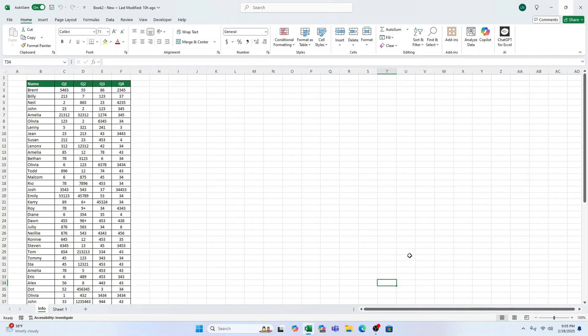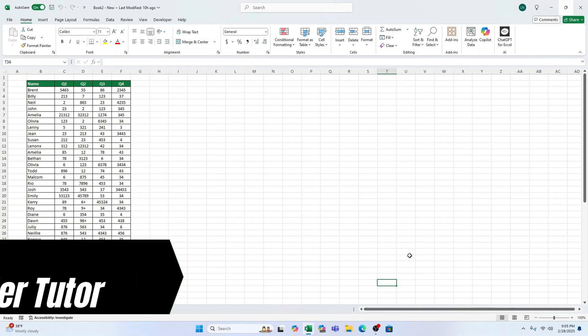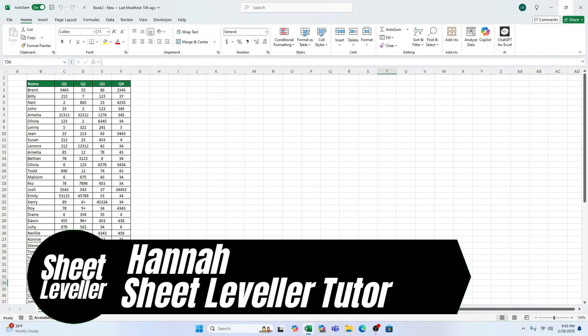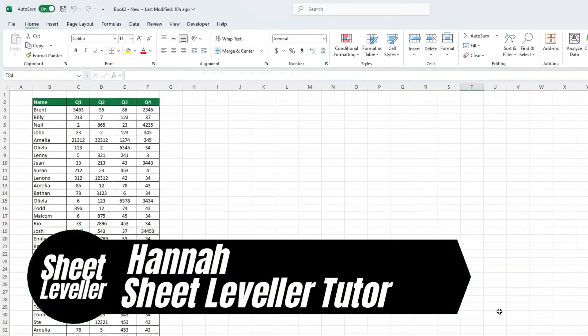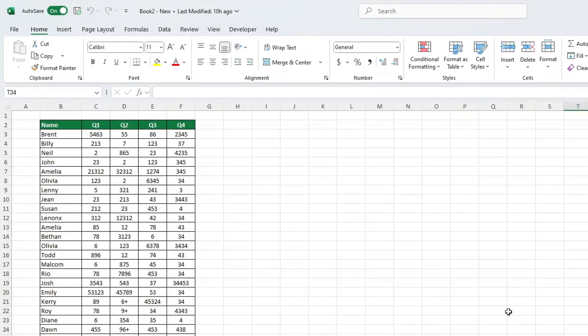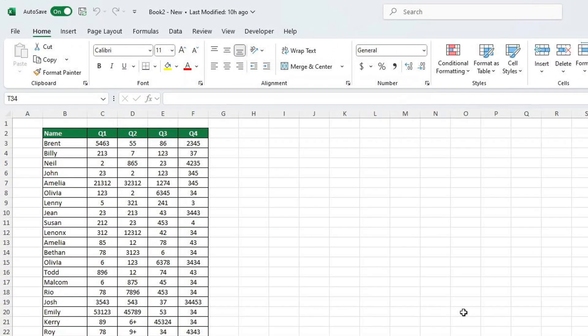Hello and welcome to Sheet Leveler. My name's Hannah and together with the Sheet Leveler team we're here to make Excel simple and stress-free with our easy to follow video tutorials.